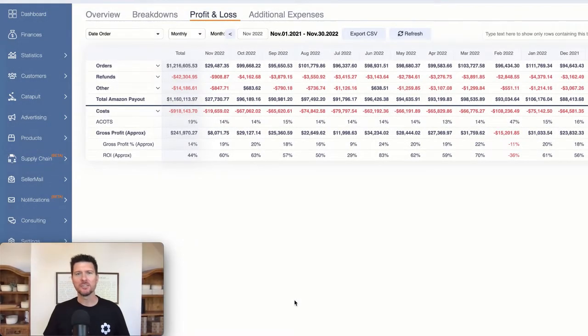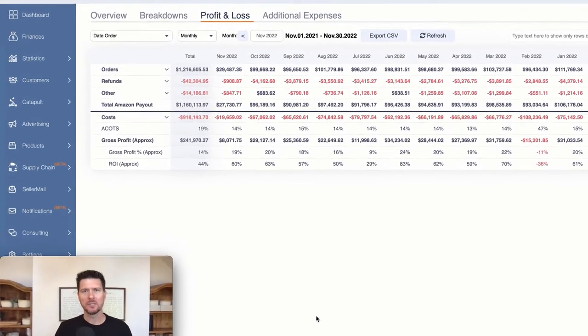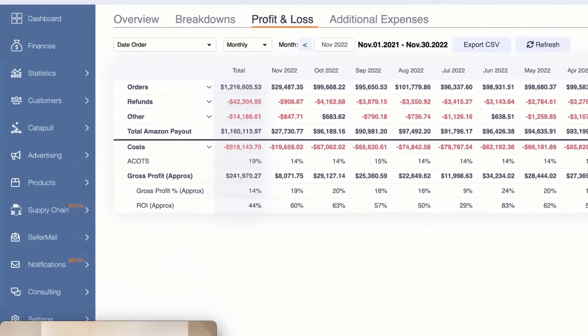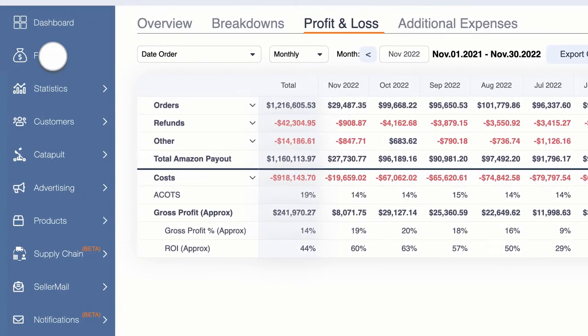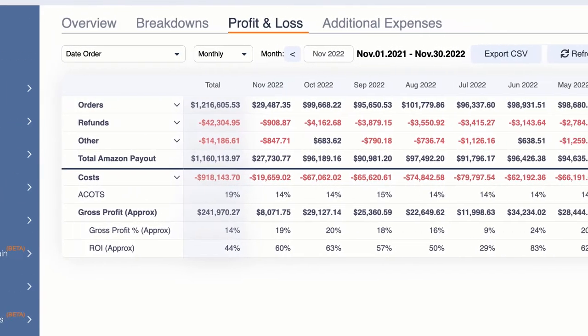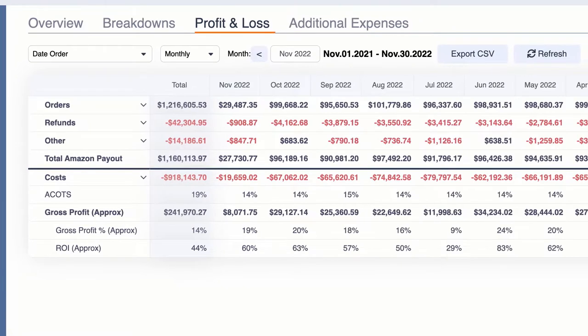Hey guys, Mark Jepson here. Just wanted to give you another tool update — something we've recently added to the finances tab.